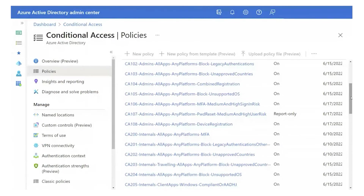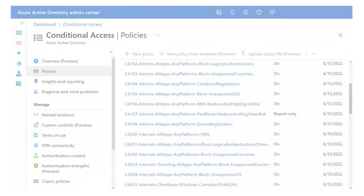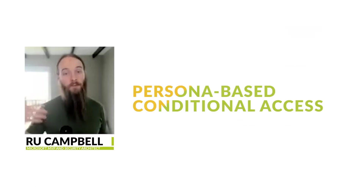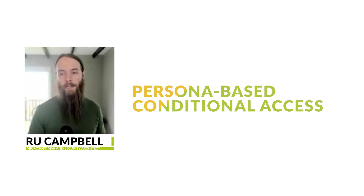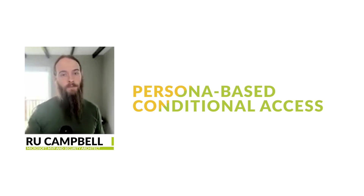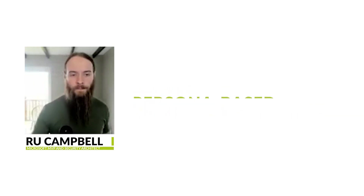Going through that process allows you to transform conditional access into a far more manageable platform where you've got naming conventions, you're using these personas, you can very easily troubleshoot it, customize it, and target it — and that's going to be the starting point for a lot of the discussion and remaining points of consideration we're going to cover in this webinar.